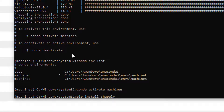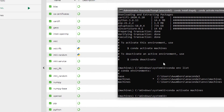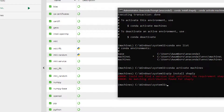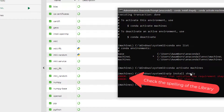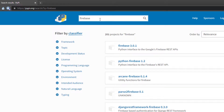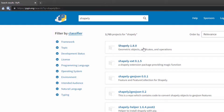If you get an error when trying to install a library, there are a couple of things to check. First, you may have typed the name of the library incorrectly — for example, misspelling 'shapely'. It will attempt to download but won't find a version that satisfies the requirement. To verify the correct library name, go online and search PyPI or search for 'Spyder Python libraries' to find the correct name.